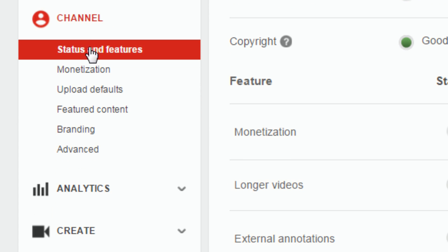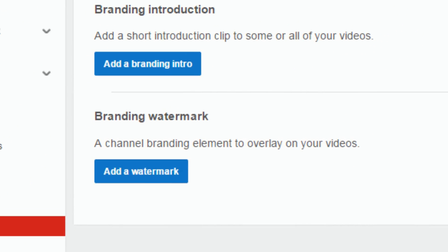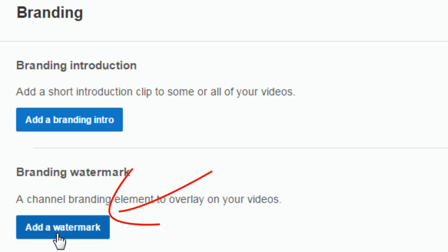Now we want to go down to branding. Once you're in branding you have a choice of doing an intro video that shows before all or some of your videos or you can add a branding watermark. We want to add a branding watermark, so let's click on add a watermark.